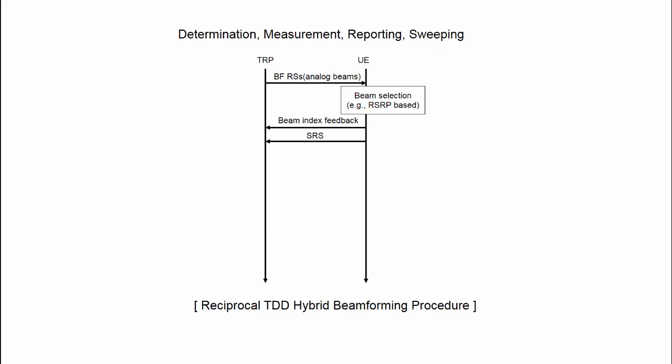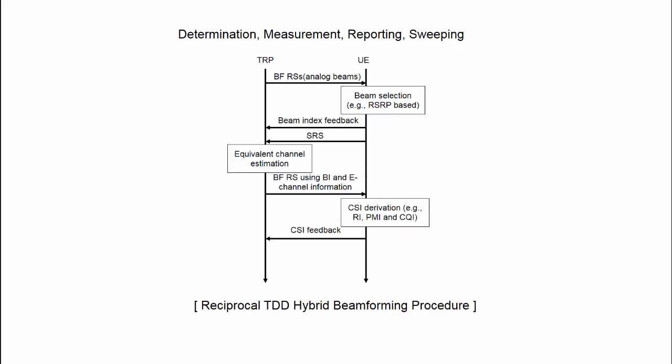Secondly, the TRP can determine the digital precoder based on the sounding reference signal and the reported analog beams. Because of the TDD system transmissions take place over the same frequency, the uplink and downlink channel status are identical. Thus, the downlink channel to each UE ideally can be estimated in the uplink direction, through the transmission of a sounding reference signal from the UEs.